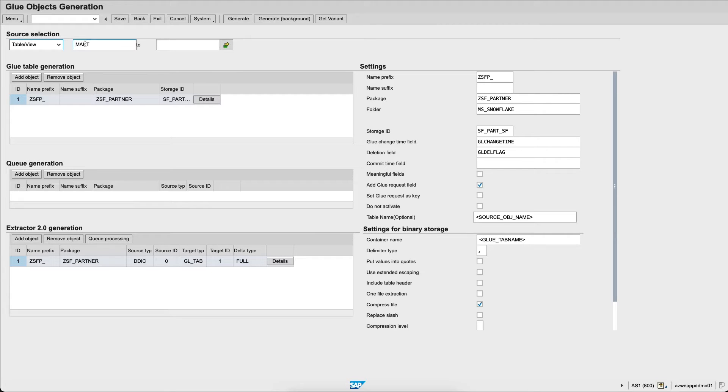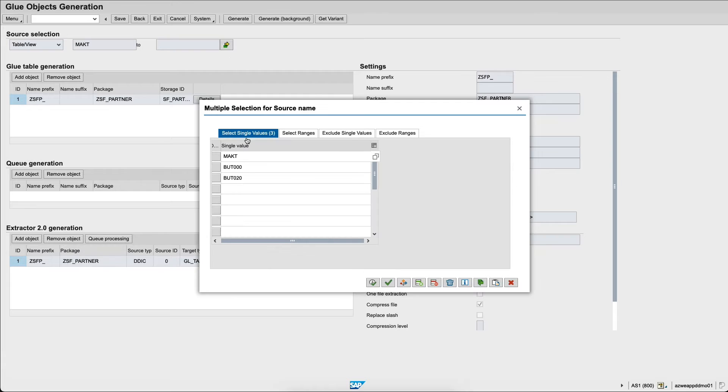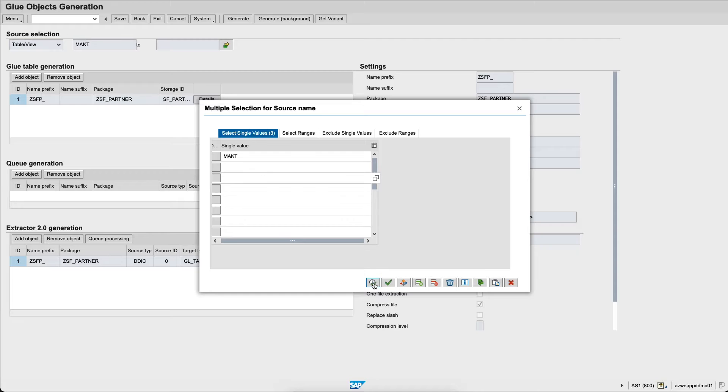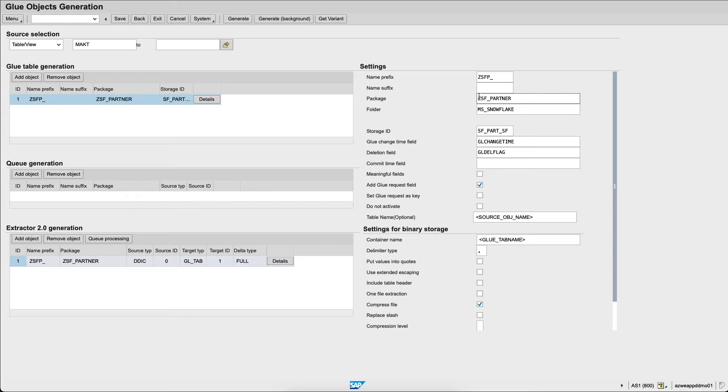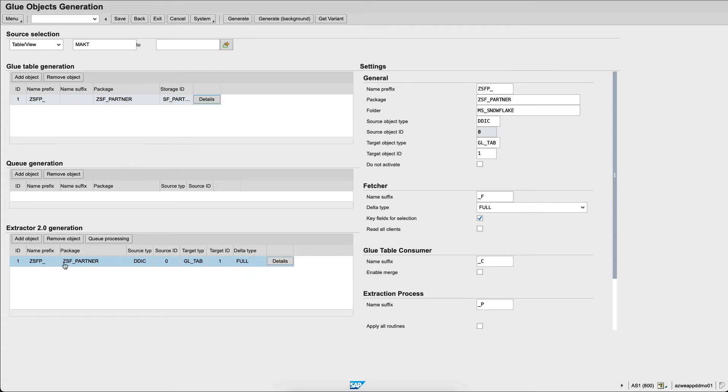Let's choose the table. I have three tables generated, I only need MAKT for this job. I only choose MAKT. I will then choose within the details the package in which the tables will be created as well as the package in which the extractors will be generated, MS Snowflake.